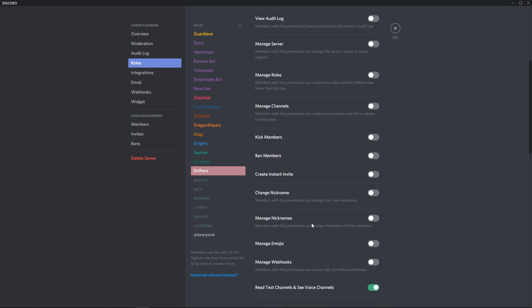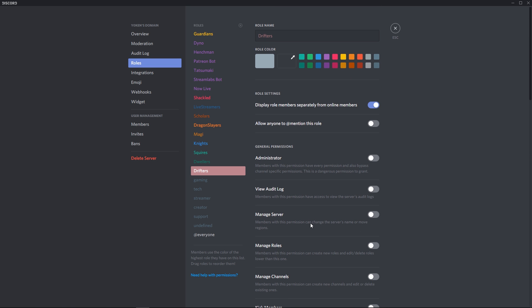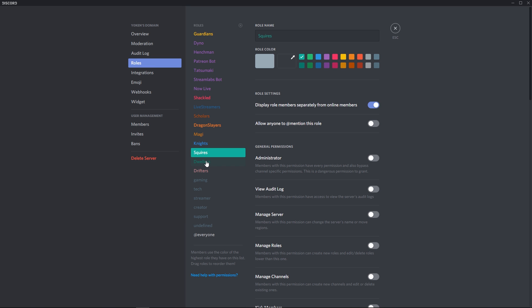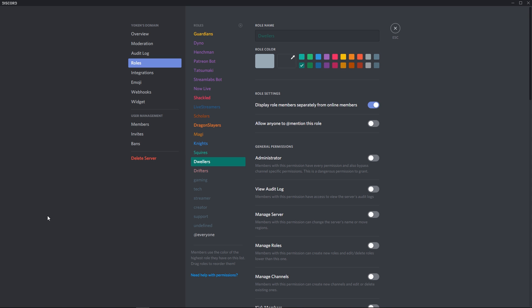All of those things are disabled and they should only be enabled for trusted roles like your moderators. Now be sure any of these roles that you do create, allow anyone to mention this role needs to be deselected. Otherwise, people will be able to spam each one of these roles.